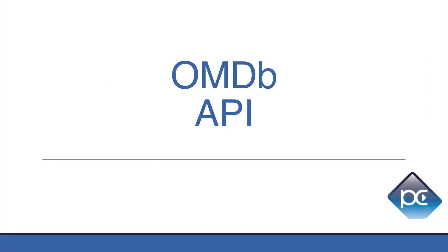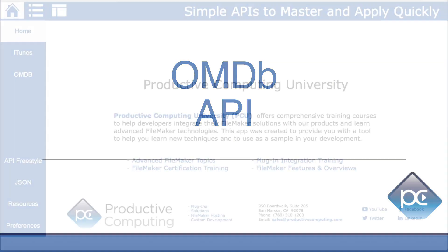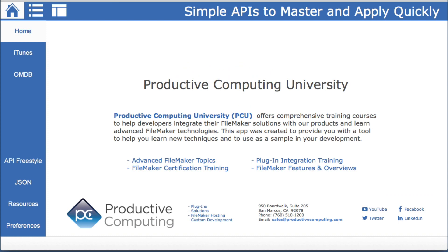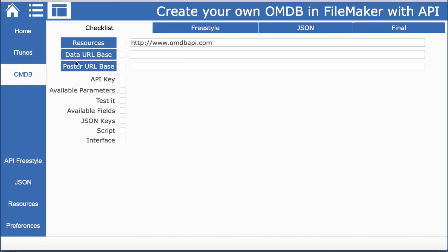Another entertaining API is the OMDB API. At the time of this recording there was not an API for IMDB but I did find this one which was also free. We're going to follow our same process by going through our checklist.